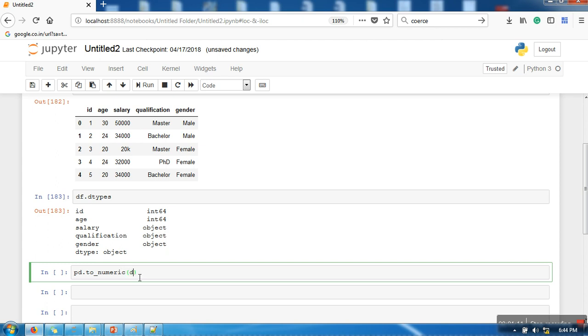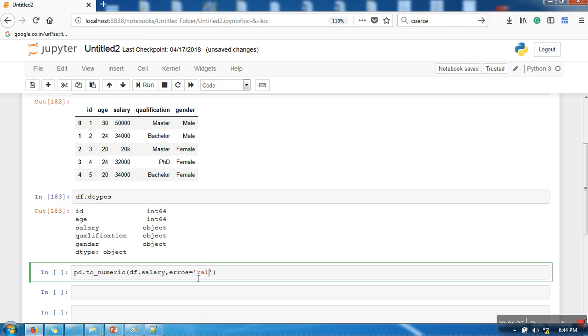You need to specify what the function should do whenever it finds a string. There are options like 'raise', so whenever it finds a string it will raise an error or exception.